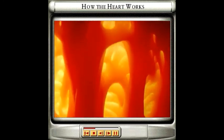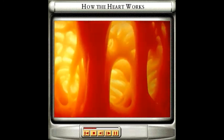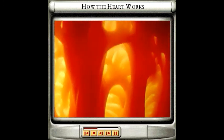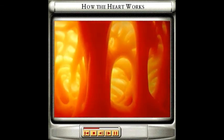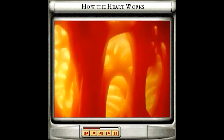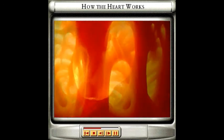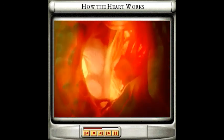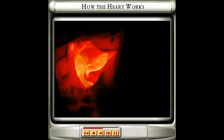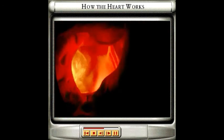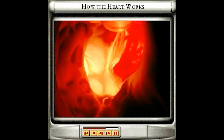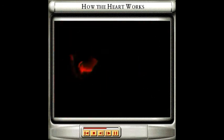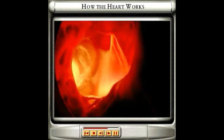This muscle contracts continuously and rhythmically of its own accord, without stopping for rest, allowing your heart to beat constantly. As the muscles in the heart wall contract, they squeeze the blood out, pushing it to the lungs and to the rest of the body.